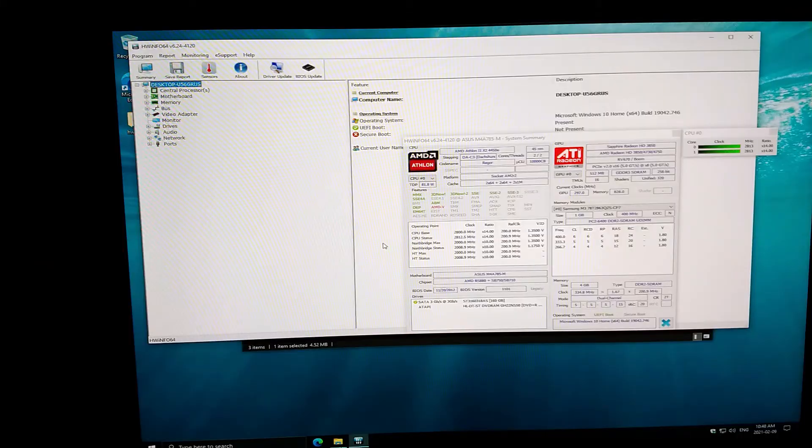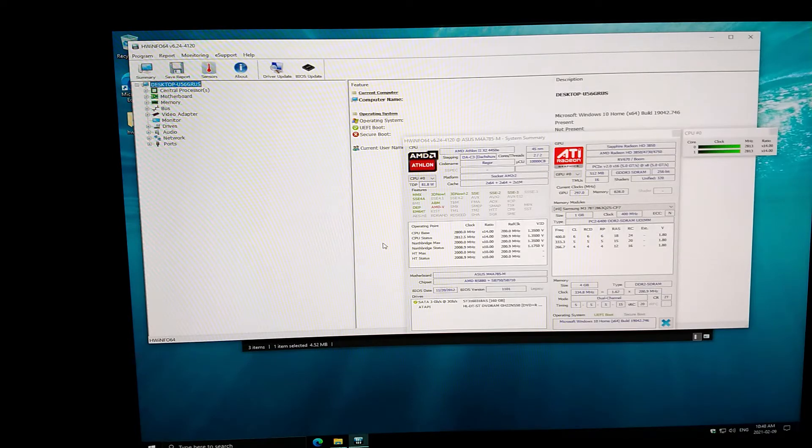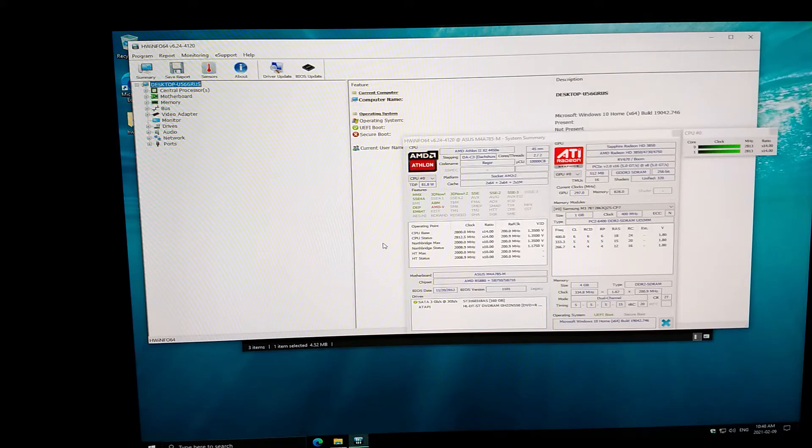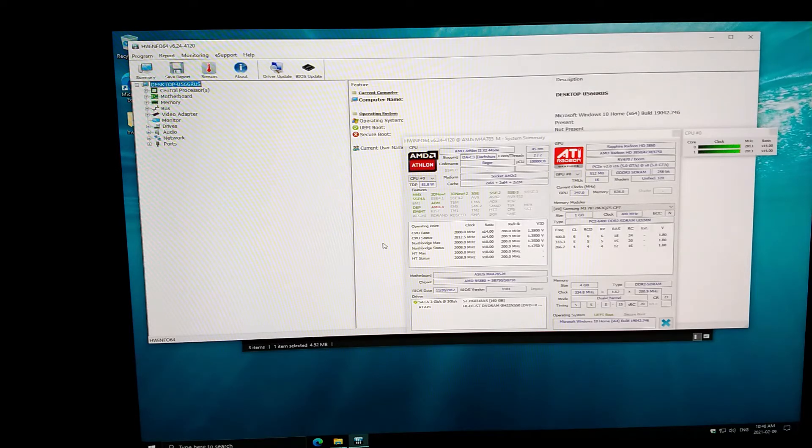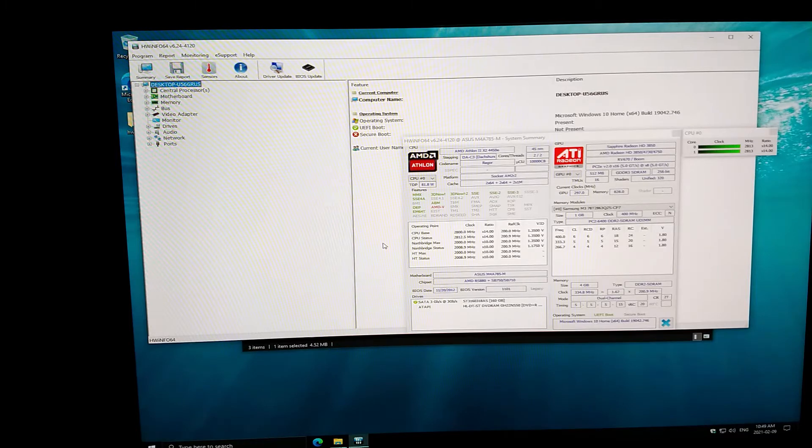So here we are with our processor information, an Athlon X2, as I mentioned. It's a 4450e. This is a two core, two thread, no hyper threading on this guy, processor. And we're running at about 2.8 gigahertz, which is good performance. As I mentioned, a dual core 2.8 gigahertz is good performance for a standard Windows environment.